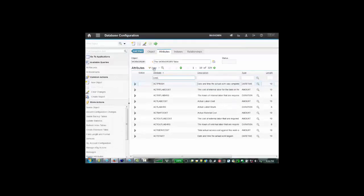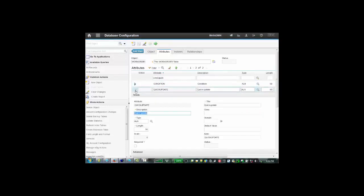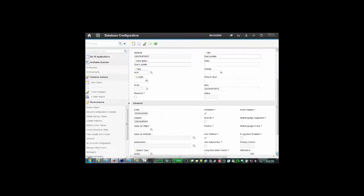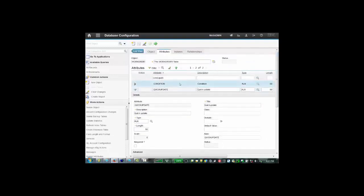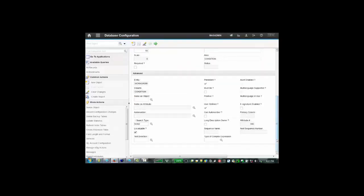One called condition and one called quick update. So if we filter for them, there's two here. To show that they're both user-defined, if we expand them and look down below, you'll see the user-defined option is checked both for quick update and for condition.